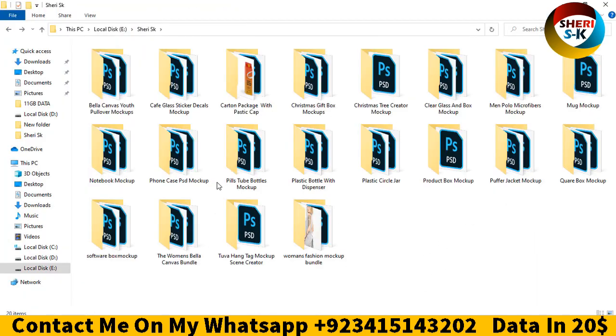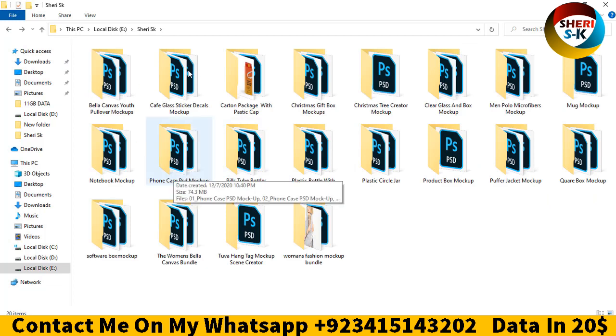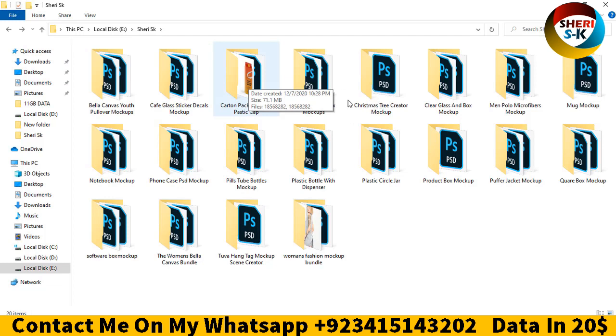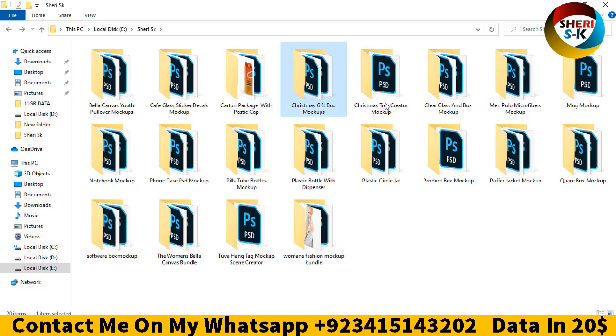Every folder has a mockup file in PSD for Photoshop: coffee glass sticker, cartoon package, cosmetics jar, Christmas tree creator, clear glass, man polo, mug mockup.